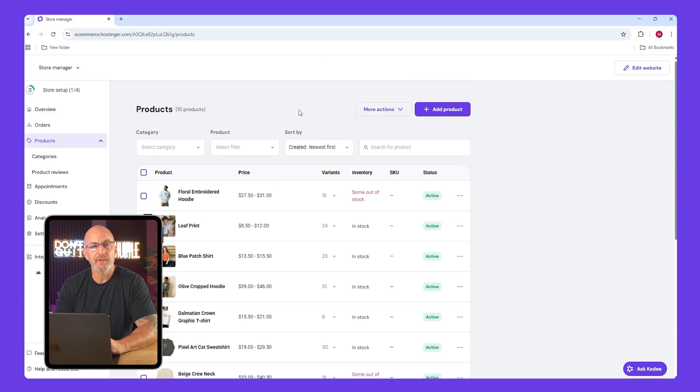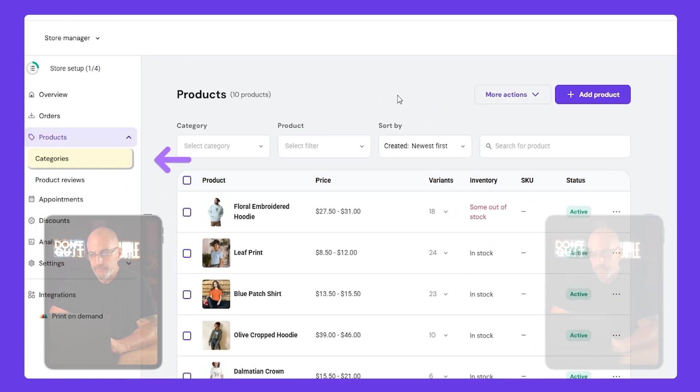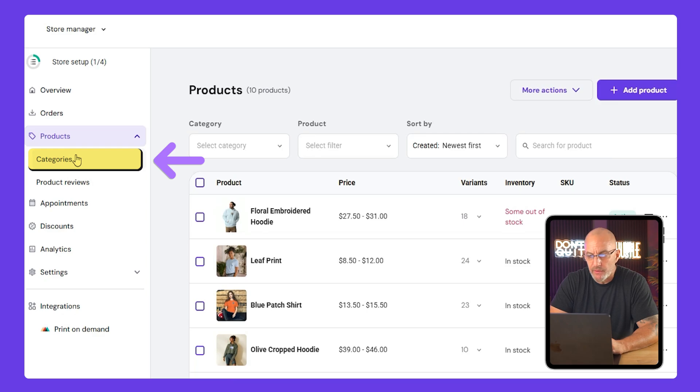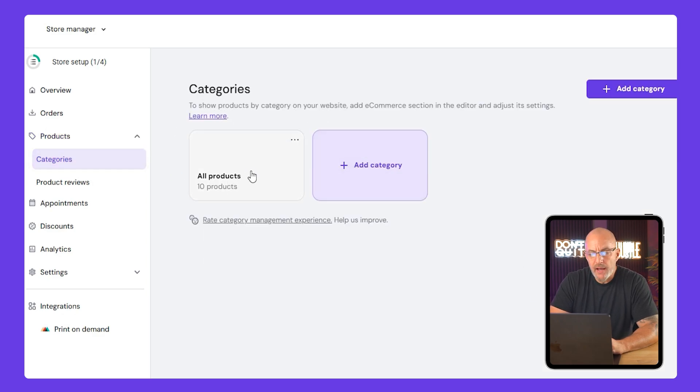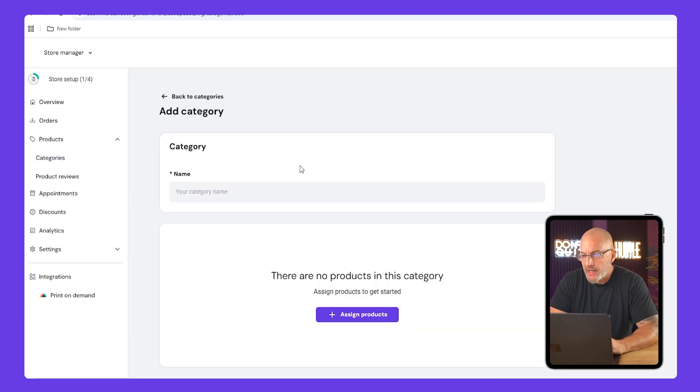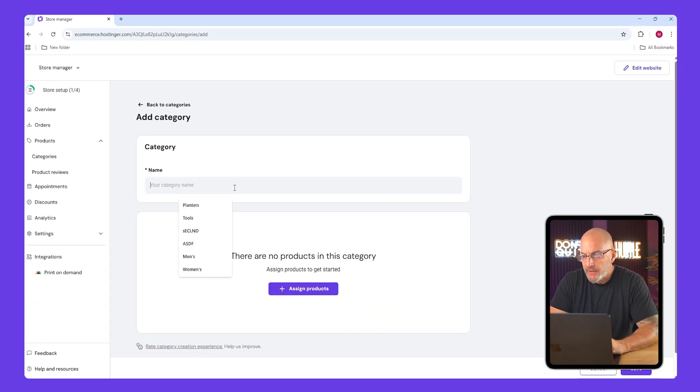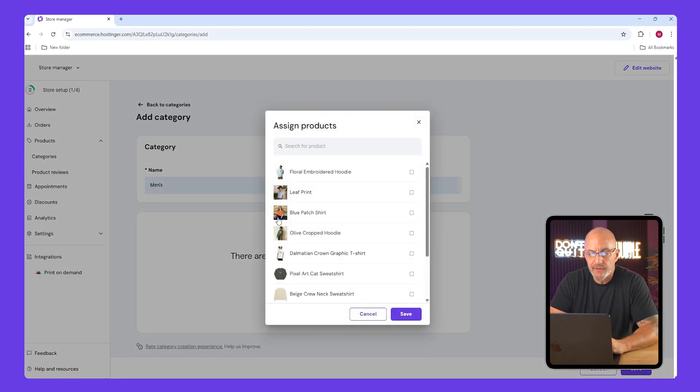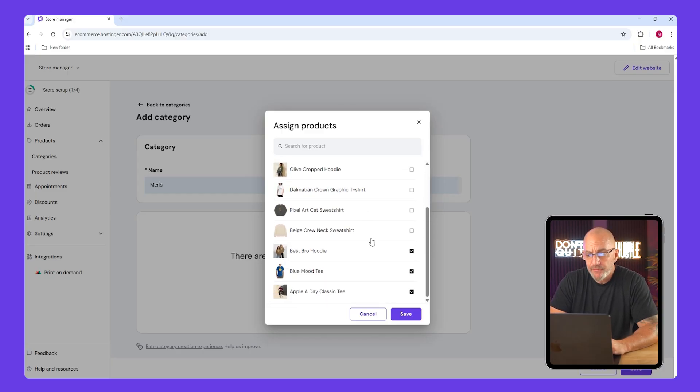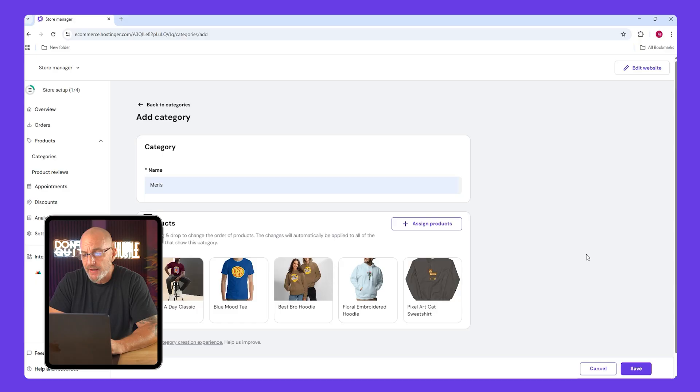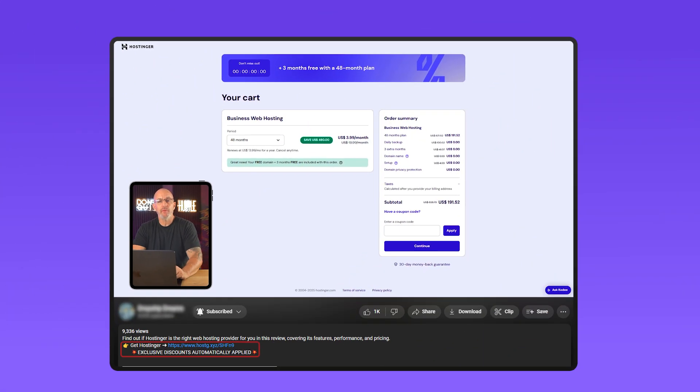Now I already went ahead and added a few more products just to save time, but I used the same exact process you just saw, so you didn't miss anything. Next we're going to click on categories on the left side. You'll see one called all products which you can keep. Click add category to make your own. I'll start with one called men's and just assign a few products. Some are unisex but that's fine. Save it and then add another called women's and assign products as well. Save again.